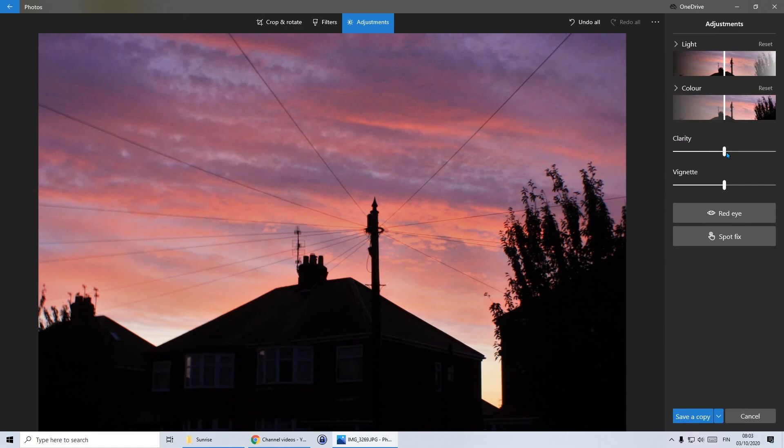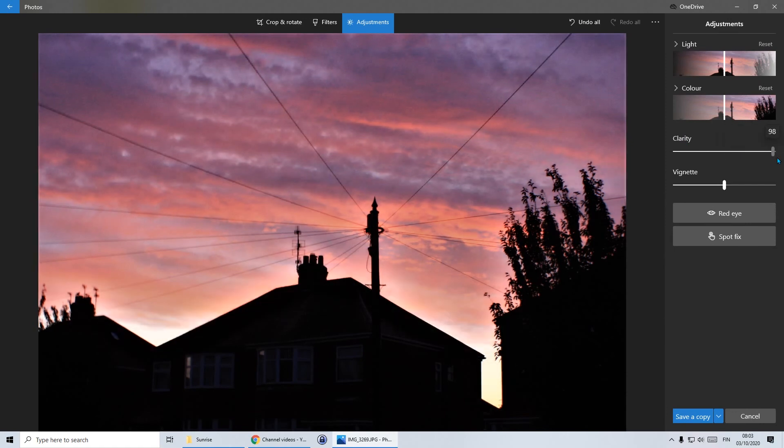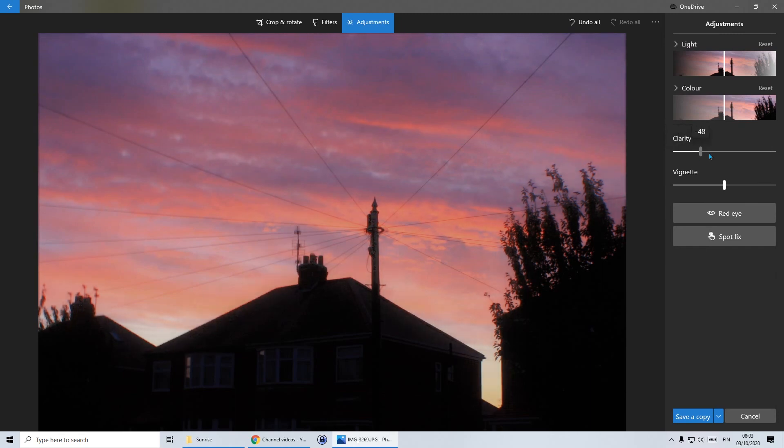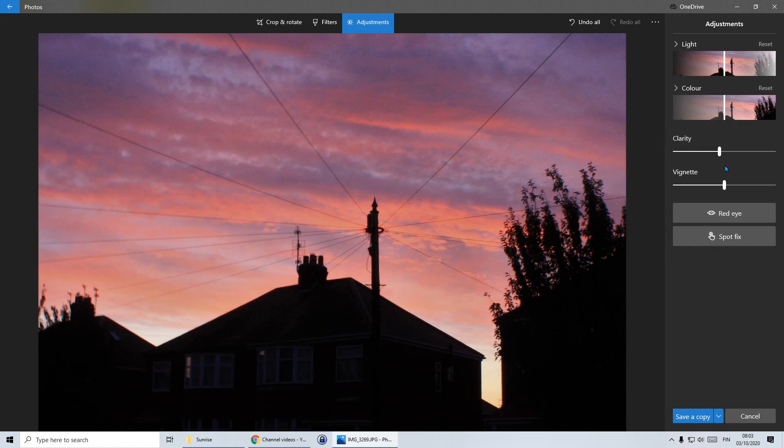Clarity is what it says. It's how clear the things in the picture are. So if I go all one way, you can see the clarity of the clouds. If I go the other way, it looks quite almost like a painting. So I'm just going to take out a small amount of it. And all of this is just personal choice.